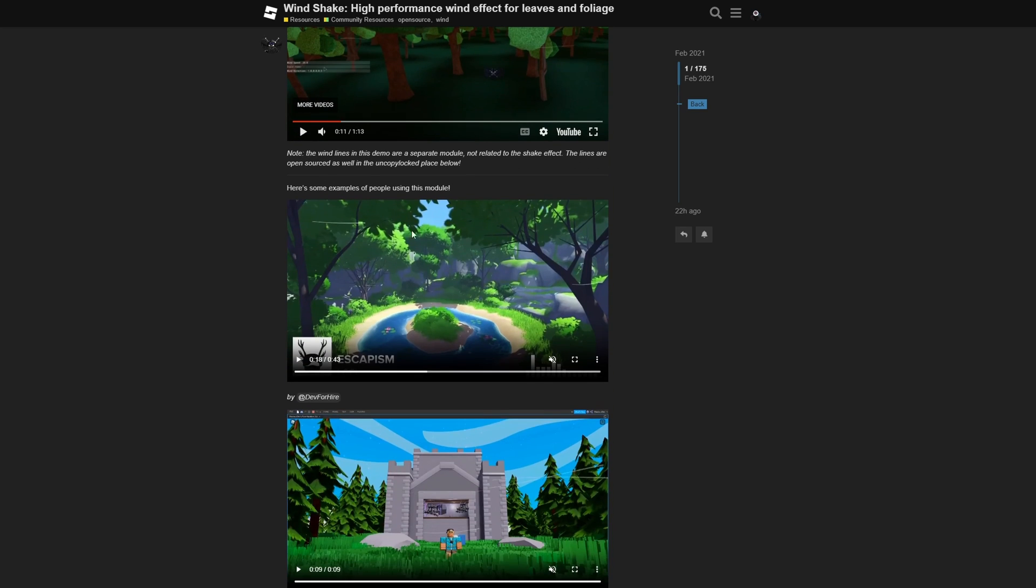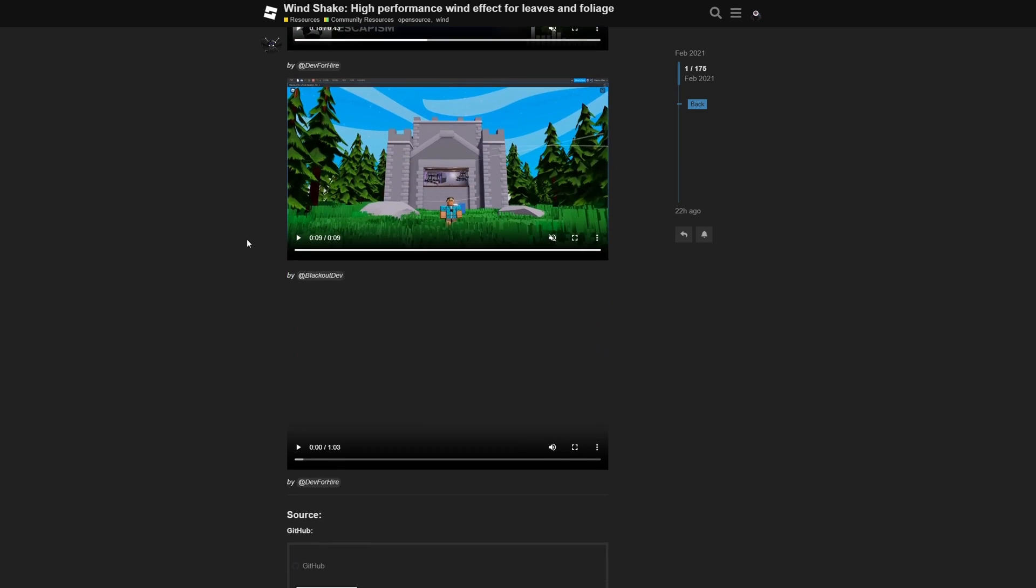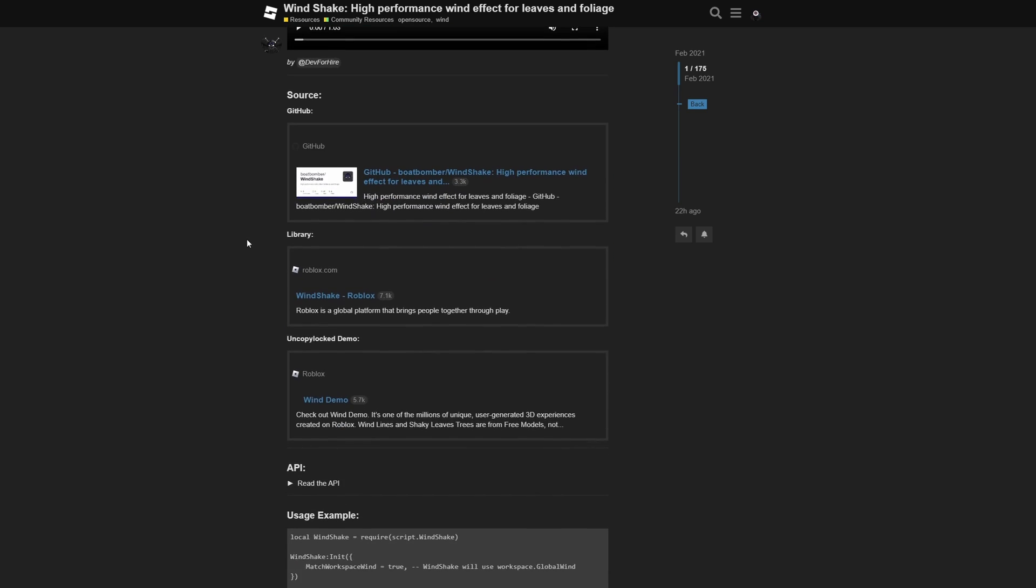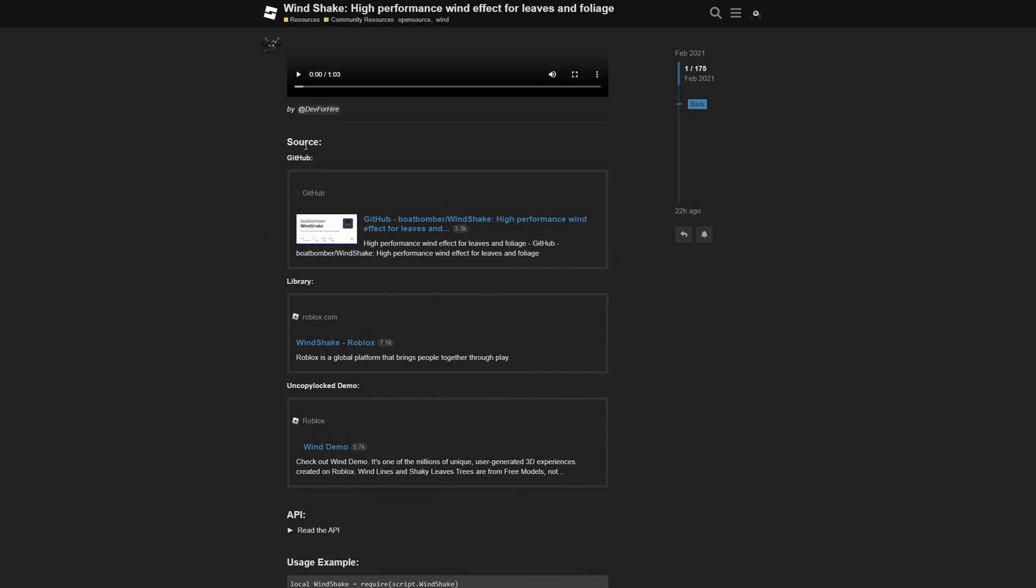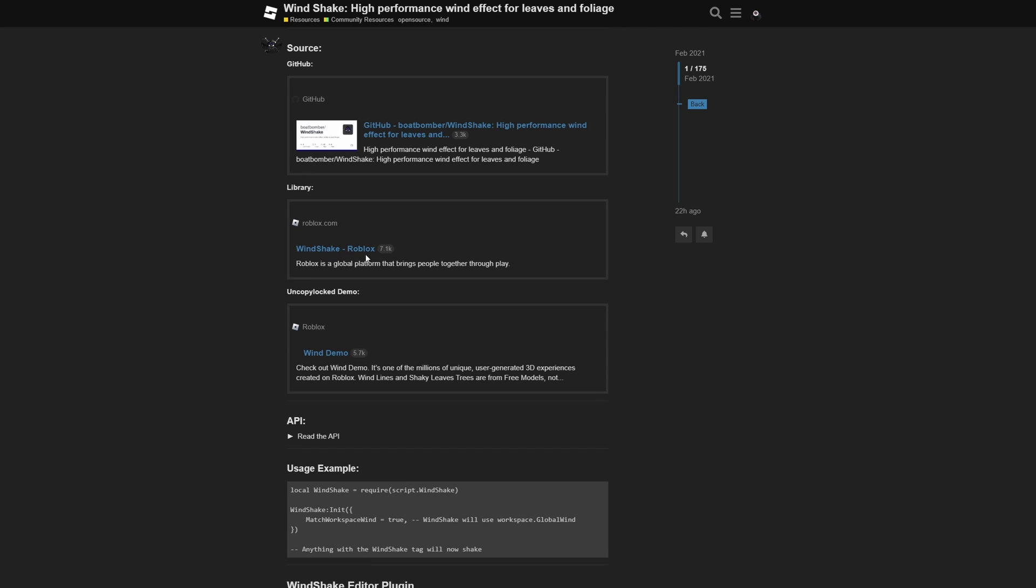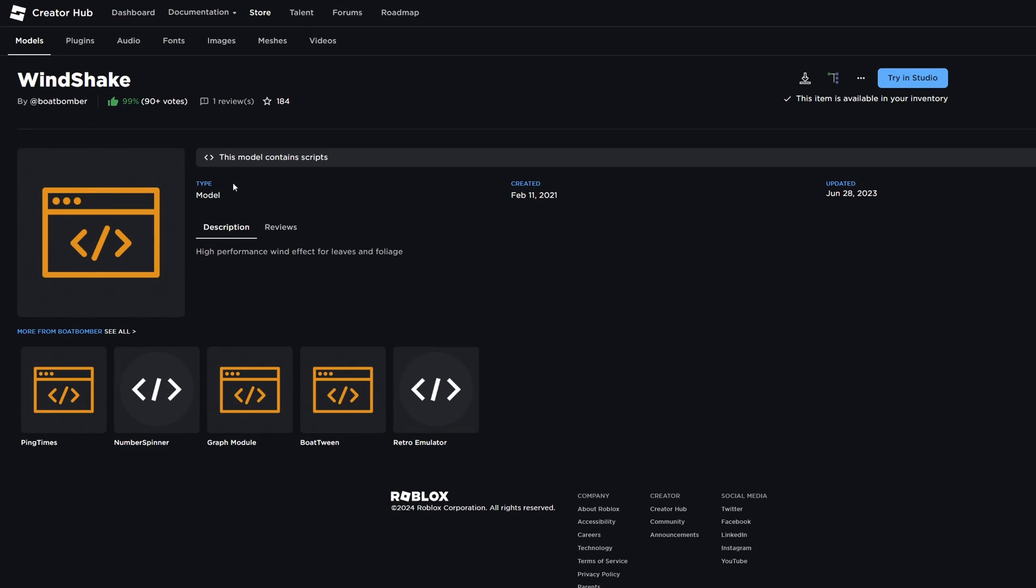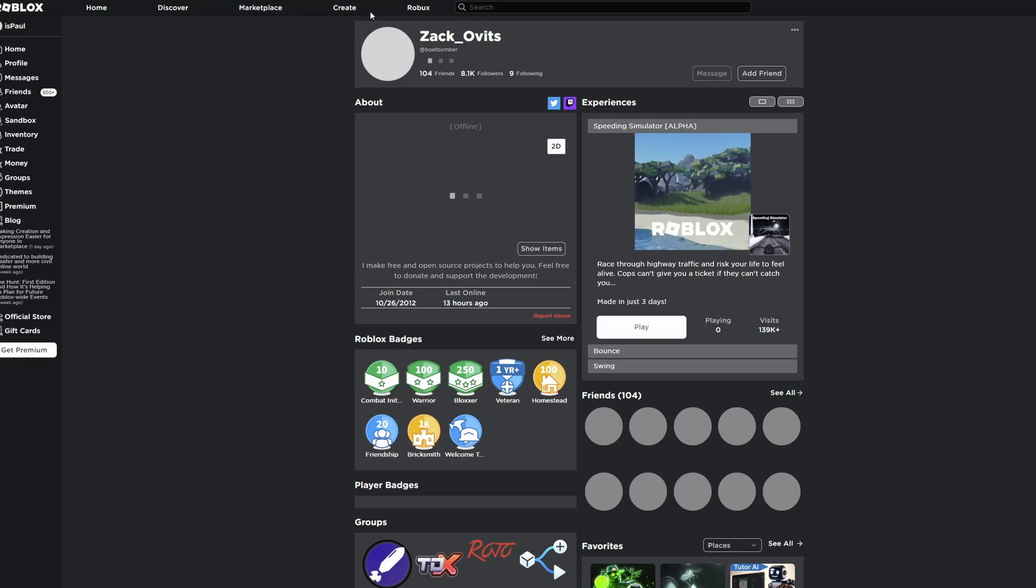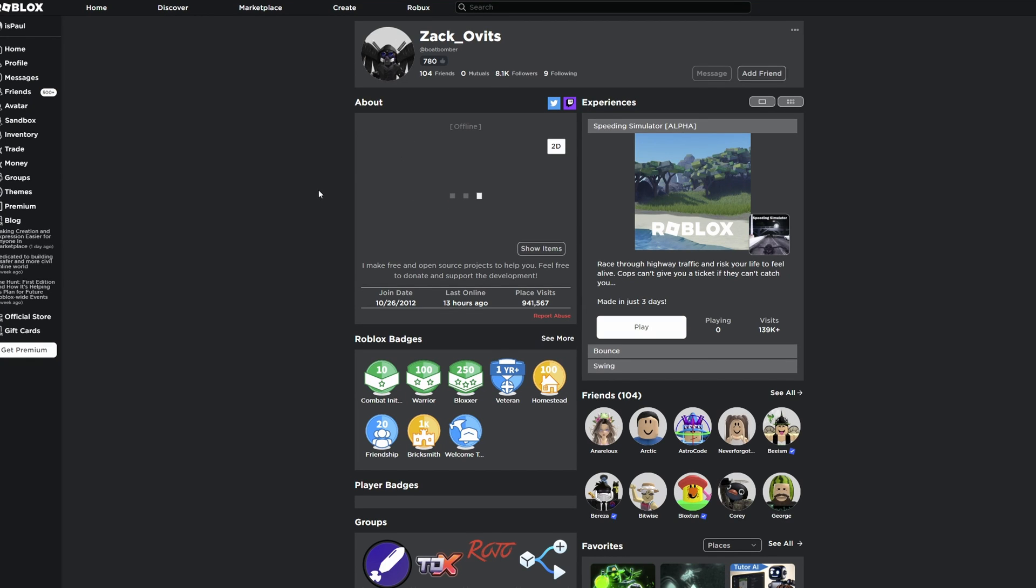But after these examples, when you scroll down, you're going to have the source right here, and this is going to be the GitHub, and then after that you're gonna get the Windshake right here. This is the link where you get the model from, and it takes you to this page. I already have it in my inventory, but normally you would just press on this button that says get model or something of the sort. And just on the side note, always make sure you are getting the right model, and make sure that it's made by the right creator right here.